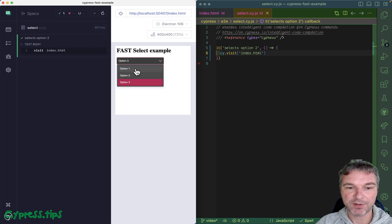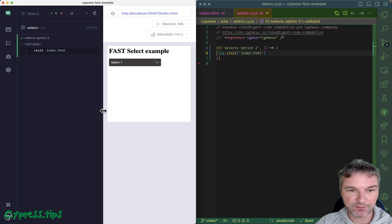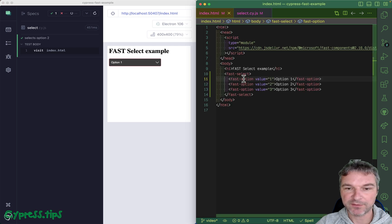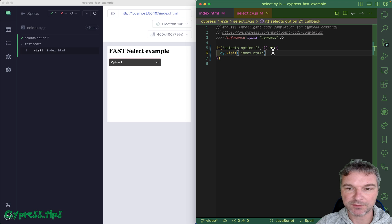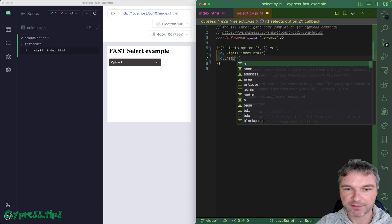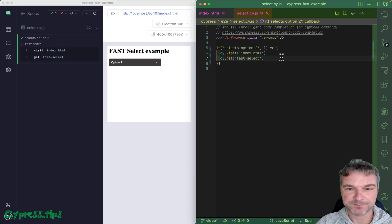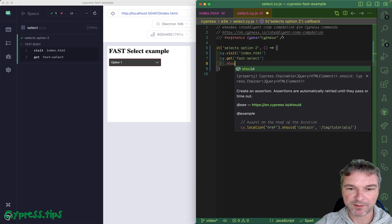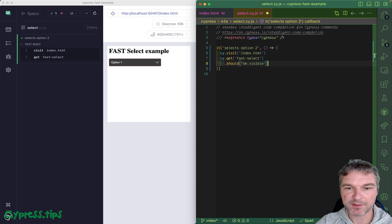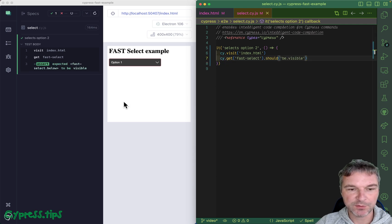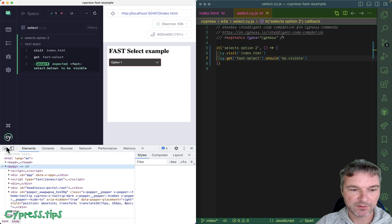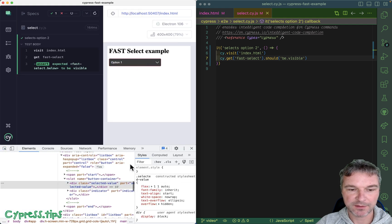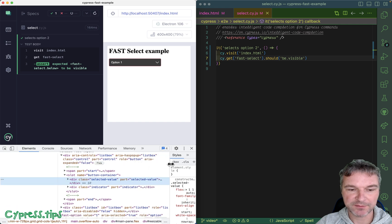Notice that we have a working FAST component. If we have a fast-select, we can probably just find it right on the page, so let's get it. Finds it. I mean we can say should be visible, it is visible.